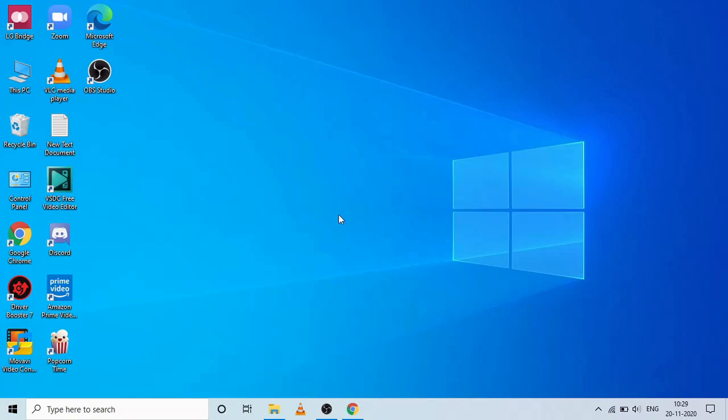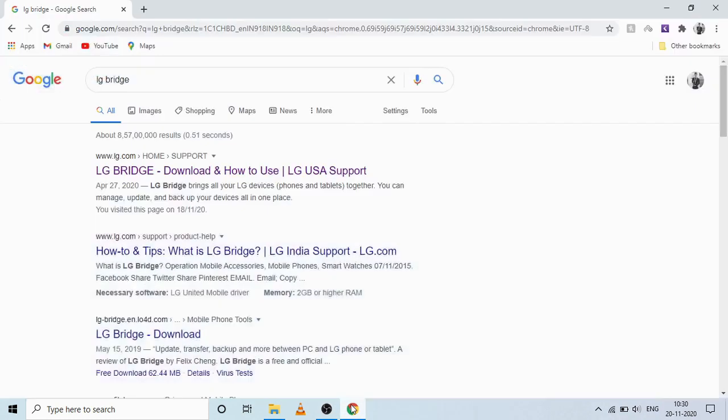What's up guys, Nitin Reddy here from TechTuber. Right now I can show you the best thing about LG devices, nothing but the LG Bridge.